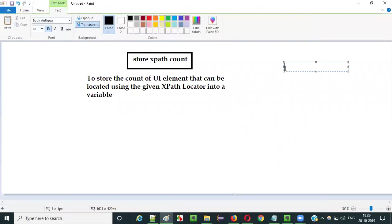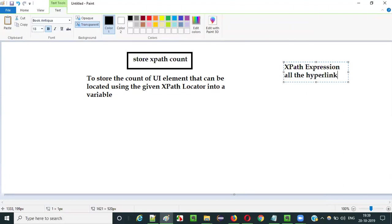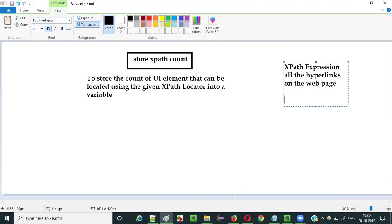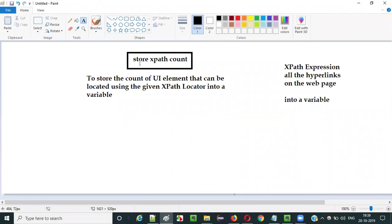For example, if you have created an XPath expression that can locate all the hyperlinks on a webpage, the count could be more than one — maybe 5, 10, 50, or 60. If you want to store that count into a variable, you use the storeXpathCount command, which retrieves the count of UI elements located using the given XPath locator and stores it into a variable.